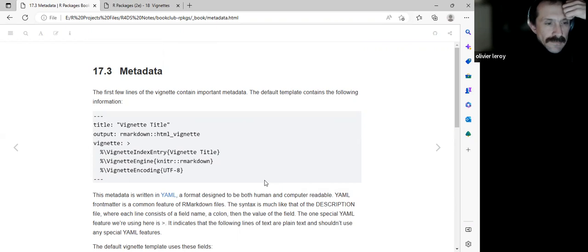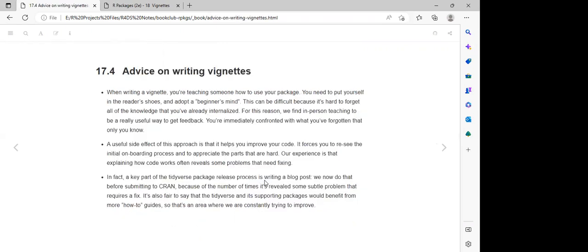This part is just about advice on writing a vignette — giving us advice when we are developing our vignette. They explain that when writing a vignette, you are teaching someone. We should put ourselves in the shoes of others.